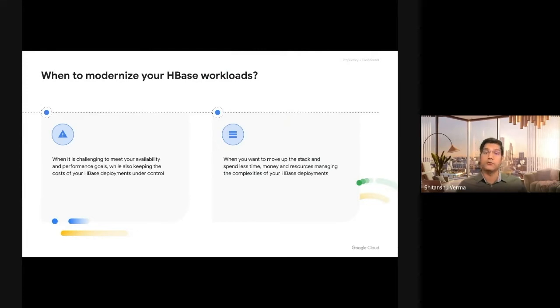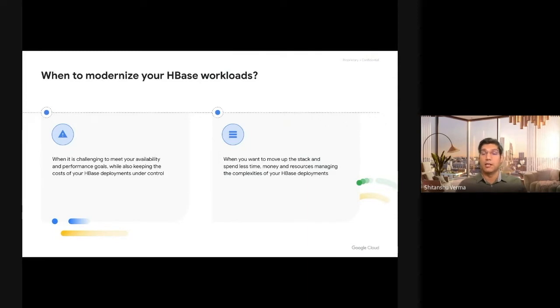Whenever you start facing these challenges, you should start considering managed solutions, and we offer you Cloud Bigtable, which is Google Cloud's managed solution for HBase.